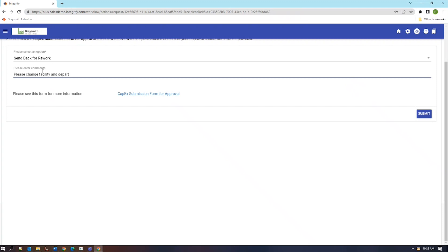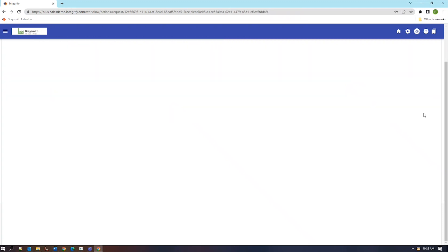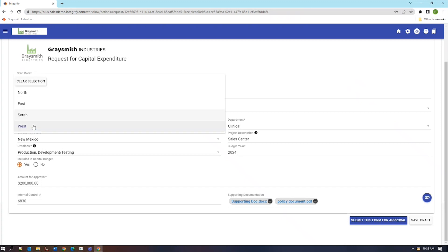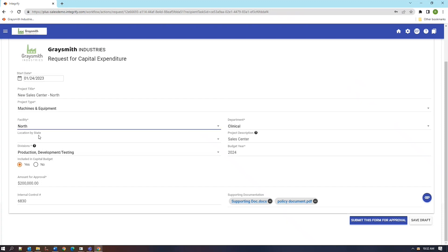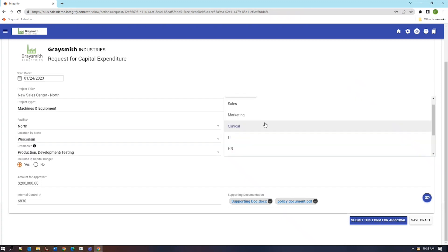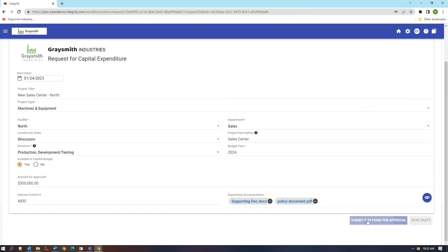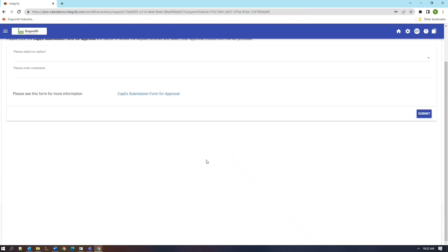The requester will then get to modify the request based on their manager's feedback. They'll update the facility, the state, and the budget by 50% before sending it back to their manager for approval once again and resubmit.